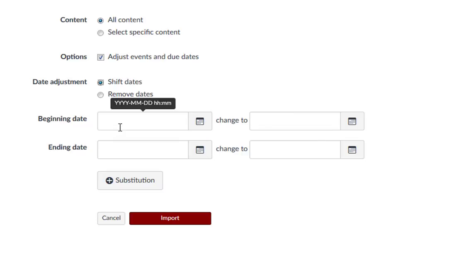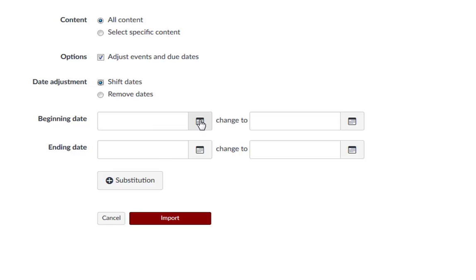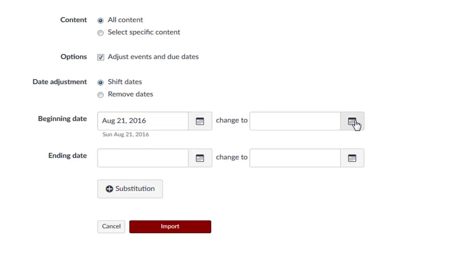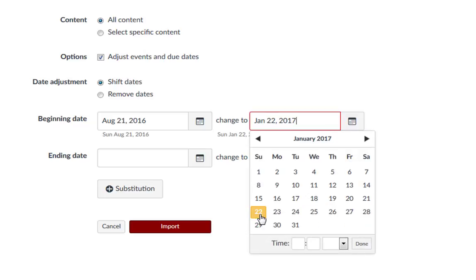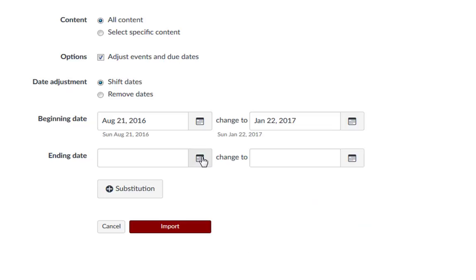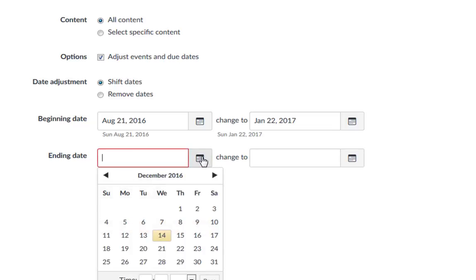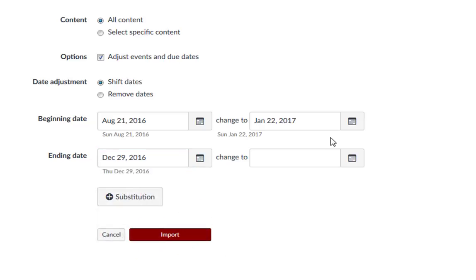In the Beginning Date, enter the starting date of the course you are importing. In the Change To field, enter the new date when you want the course to begin by clicking the calendar icon. In the Ending Date field, enter the end date of the course you are importing from. And in the Change To field, enter the new date when you want the course to end.